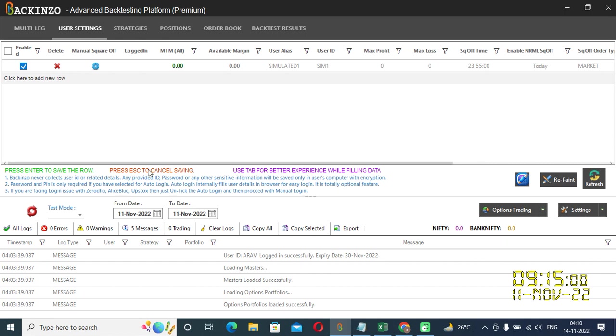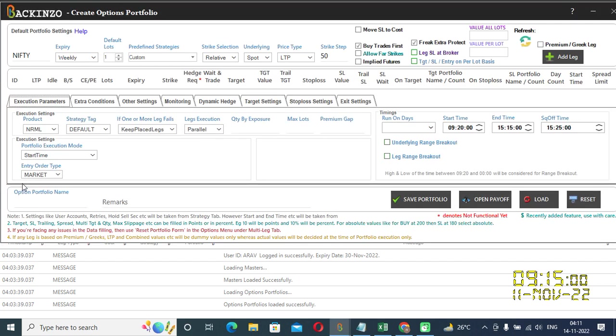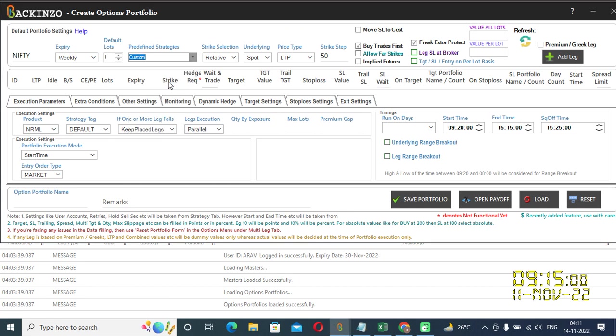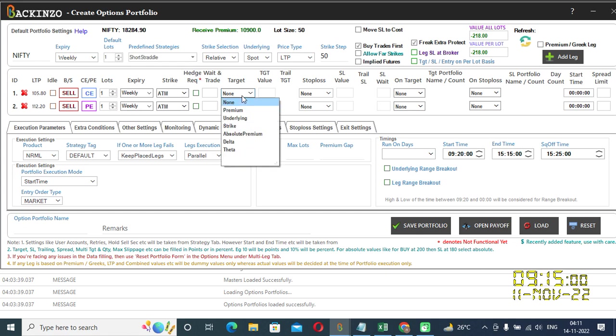Now in this video, we'll learn how to specify target for the individual legs, which will be applicable on the specified leg only. So for that, you have to just create a new portfolio. So under multi-leg, I'll just click on the add portfolio and most loved optional strategy. I'll choose that a short straddle. And both the legs have appeared. So Backenzo supports different type of targets. As you can see, if I click here, you can see the different type of targets which are mentioned here. Premium, underlying, strike, absolute premium, delta, and theta.